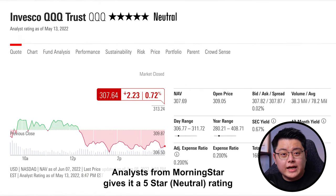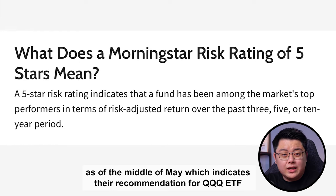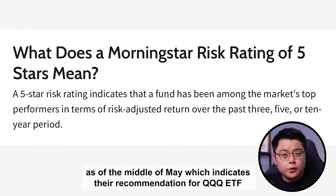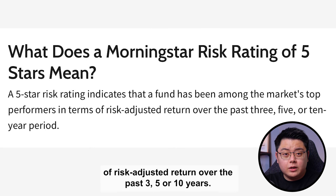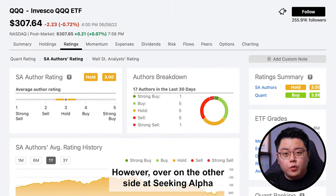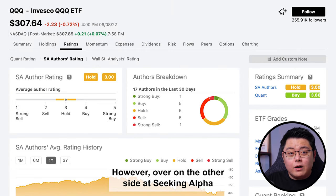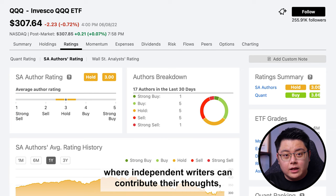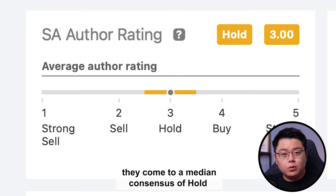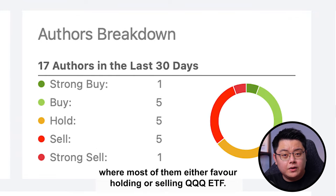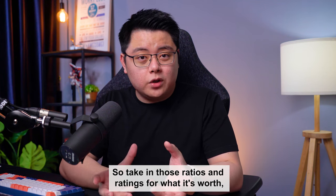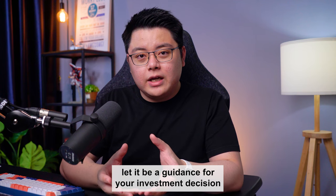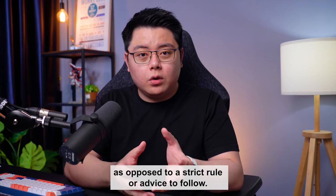In terms of ratings, Morningstar analysts give it a 5-star neutral rating as of mid-May, indicating QQQ is one of the best performers in the market on a risk-adjusted basis over 3, 5, and 10 years. However, over at Seeking Alpha, where independent writers contribute their views, the median consensus is a hold, with most writers either favouring holding or selling the QQQ ETF. Take those ratios and ratings as guidance for your investment decision, not as a strict rule.